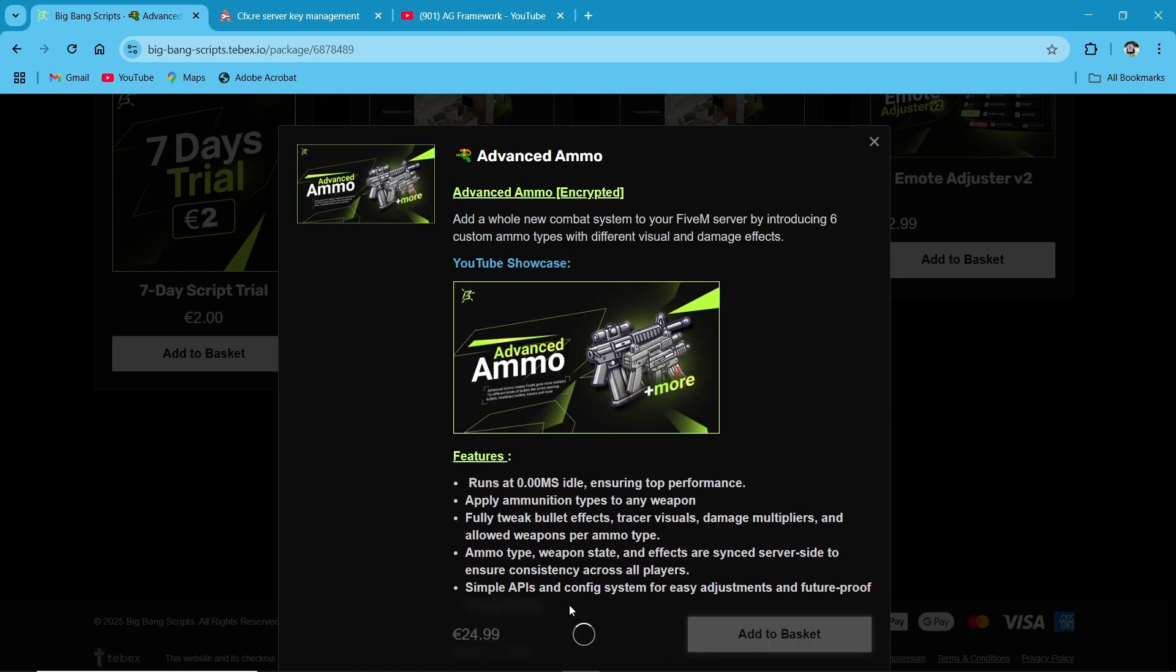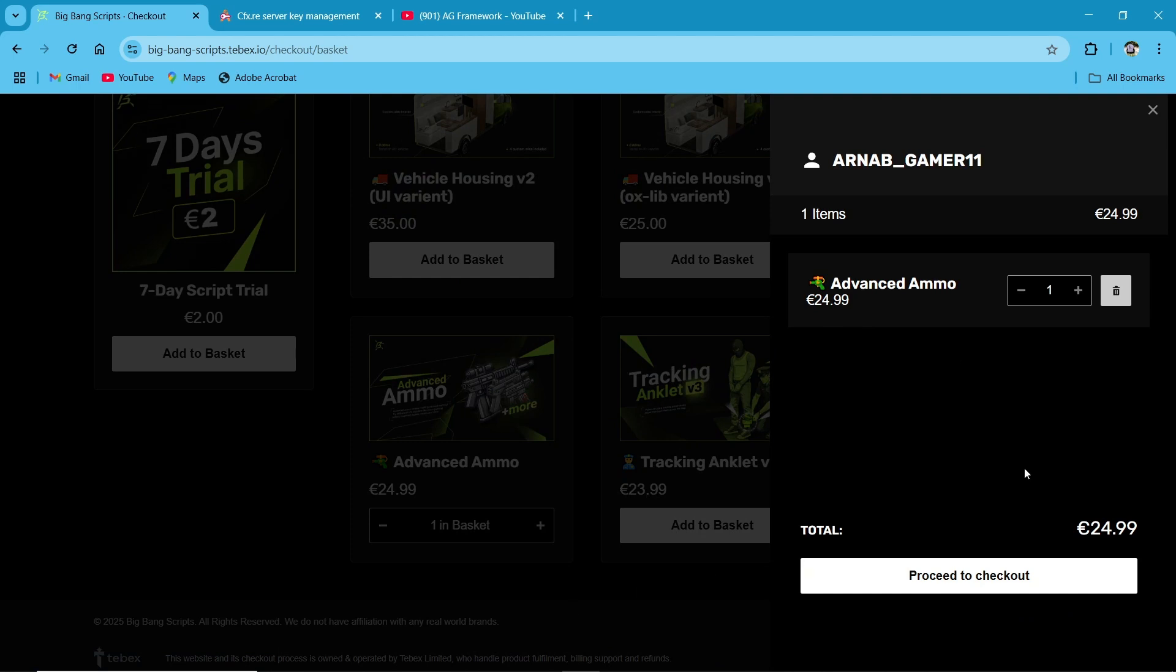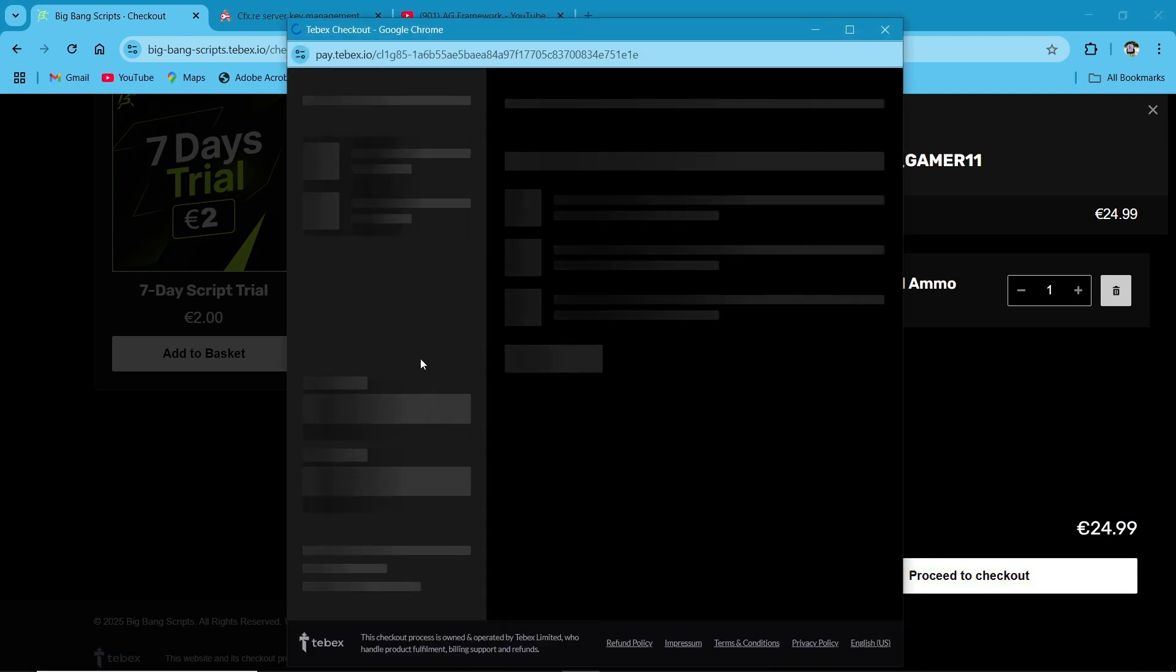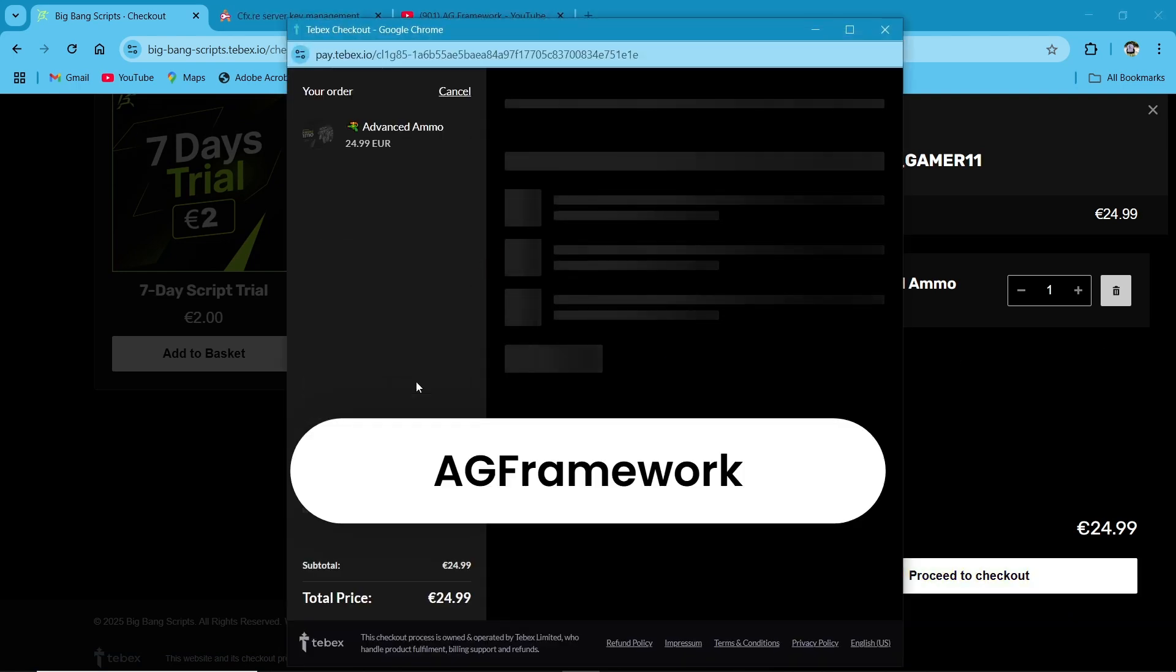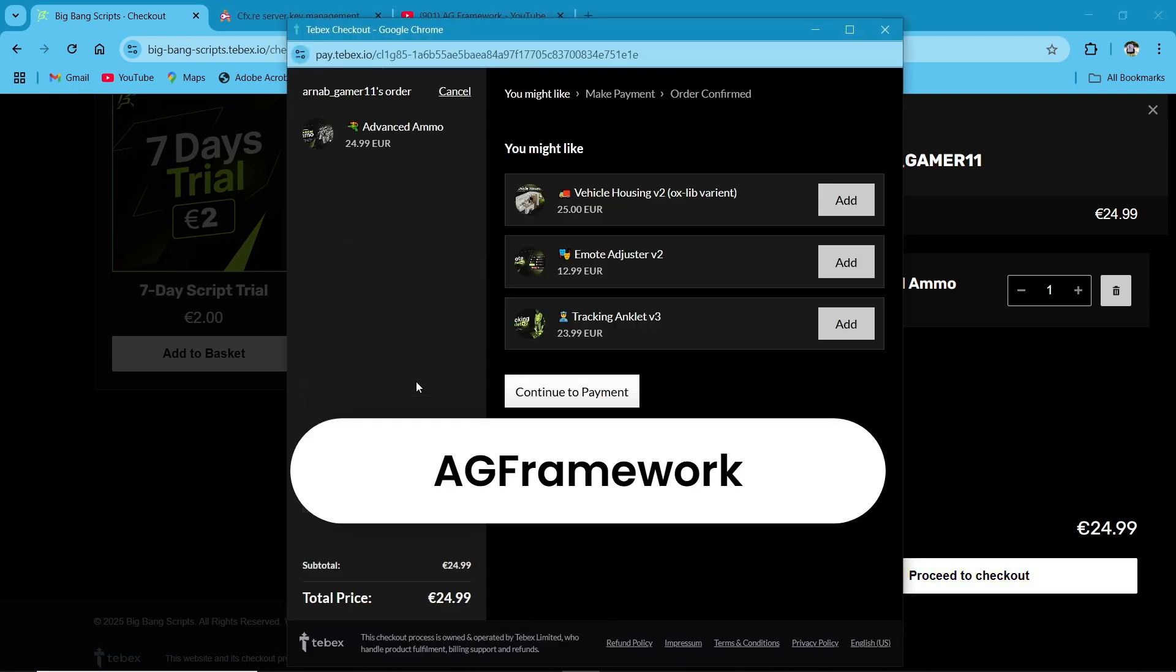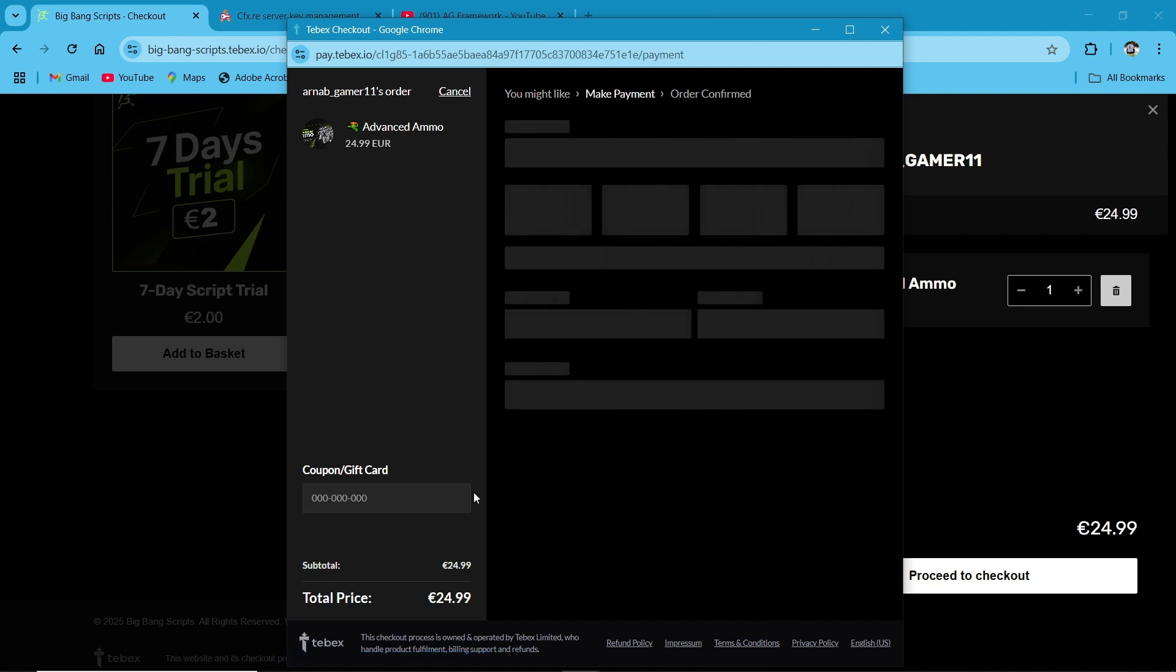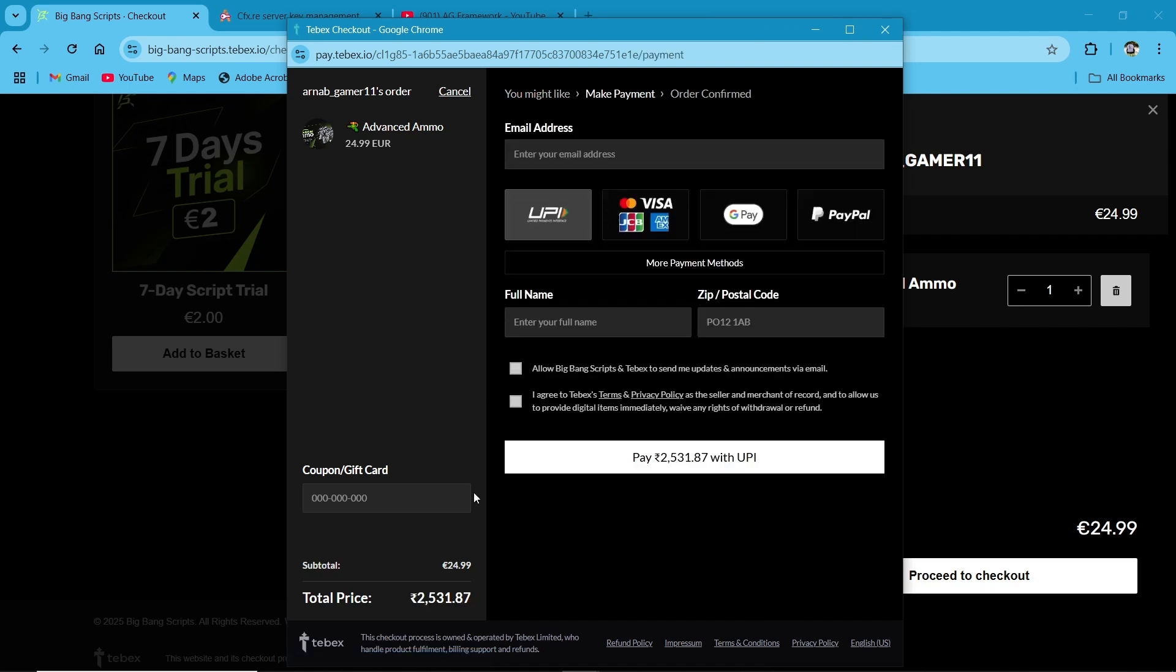After that, Big Bang Script provides a special coupon code to our customers for applying coupon code. You will get some extra discount. Click on Continue to Payment. After confirming your payment, you will receive your script on your Keymaster ID.